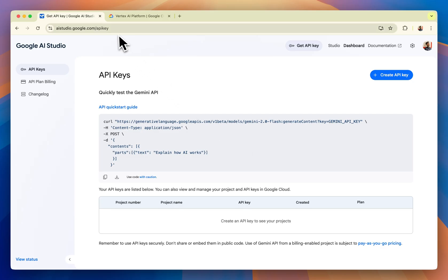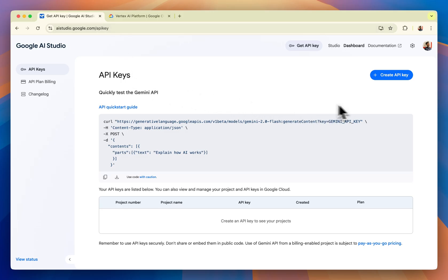First, you need to visit this URL: aistudio.google.com/apikey. When you visit it, it will ask you to log in. Once you're logged in, you will see something like this.